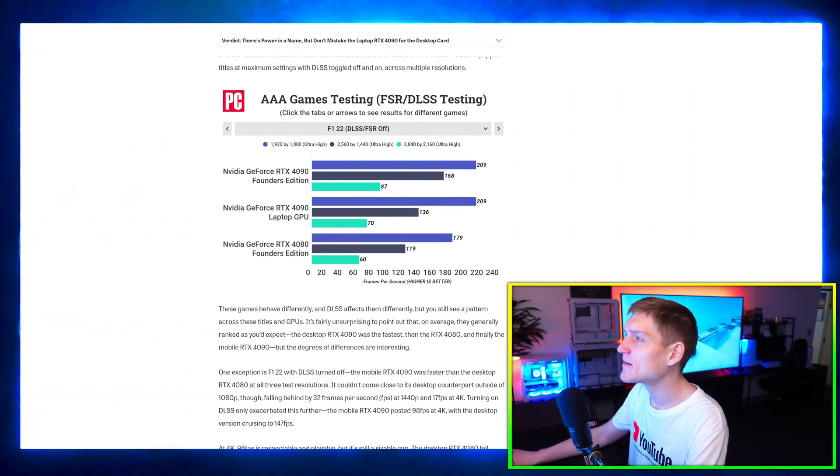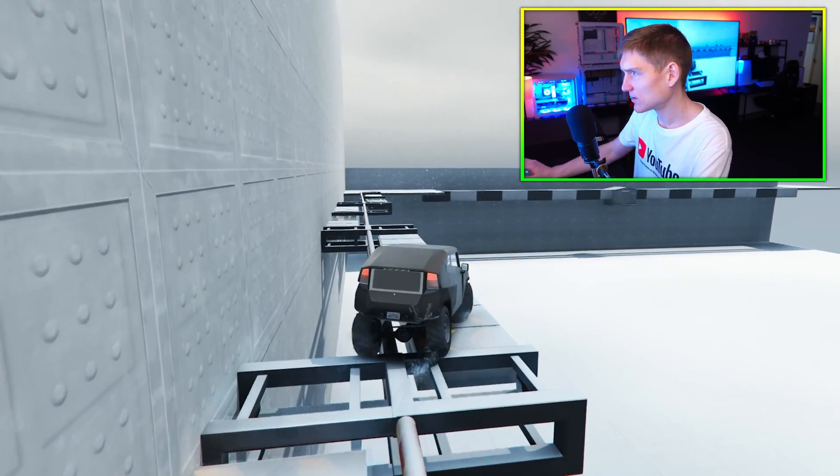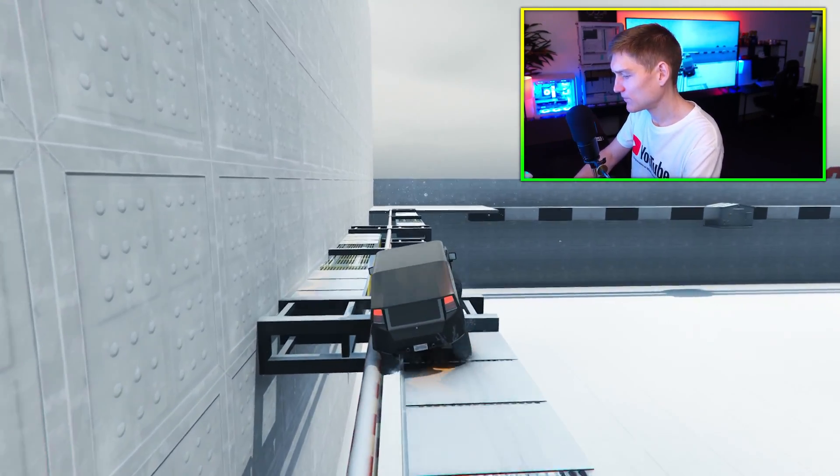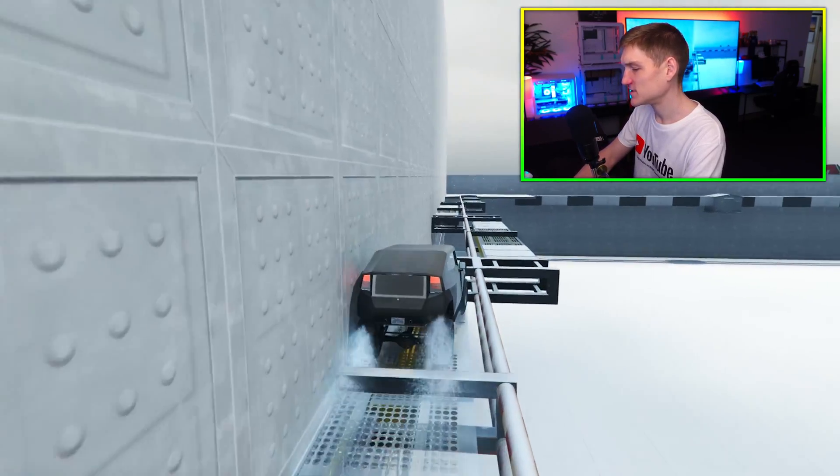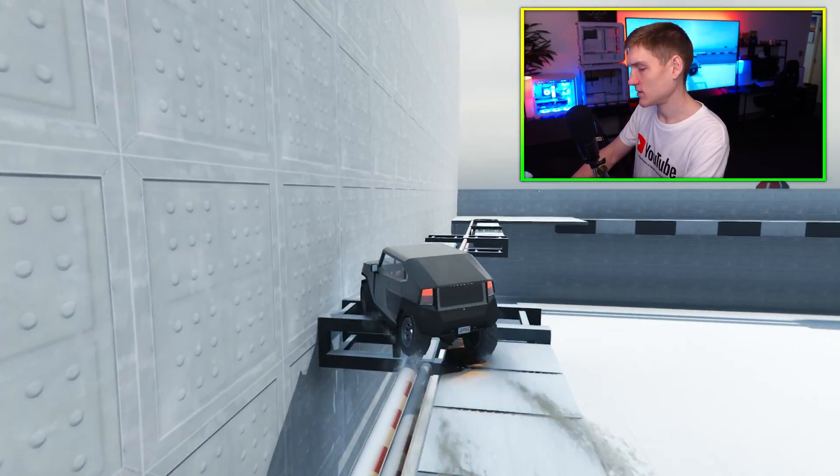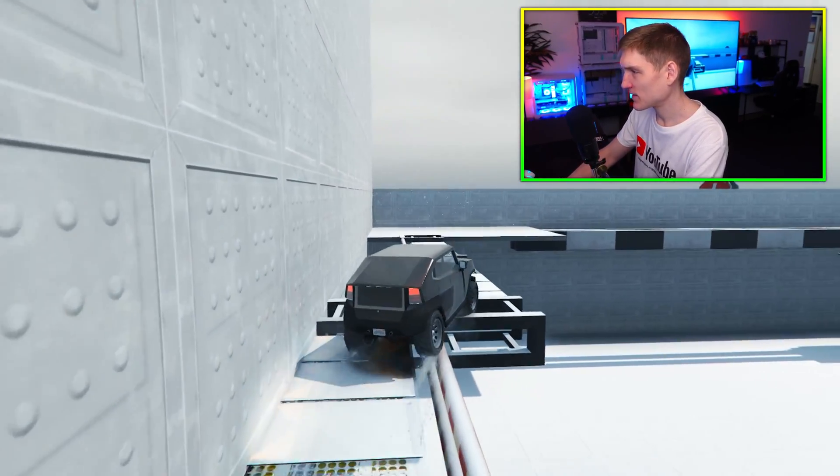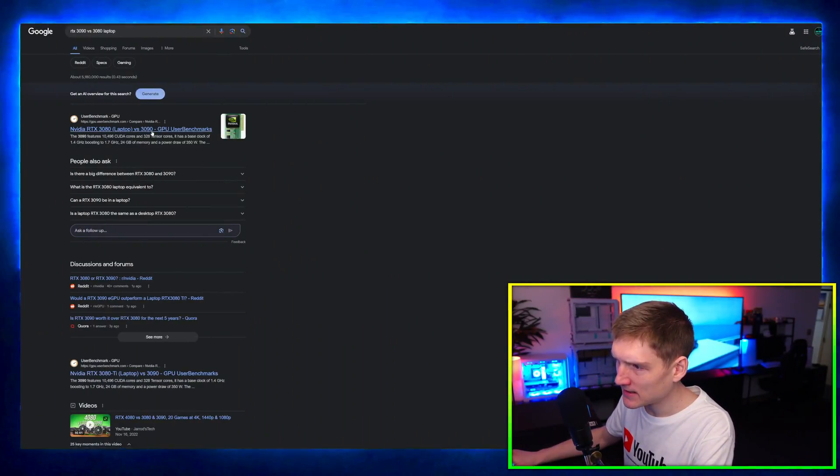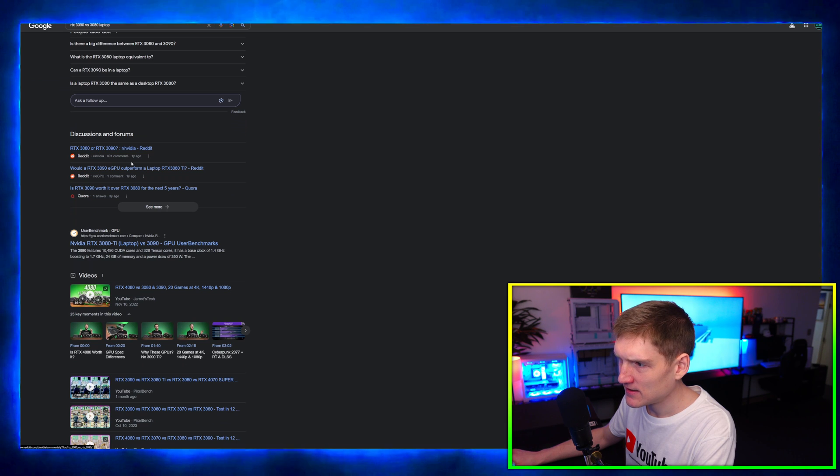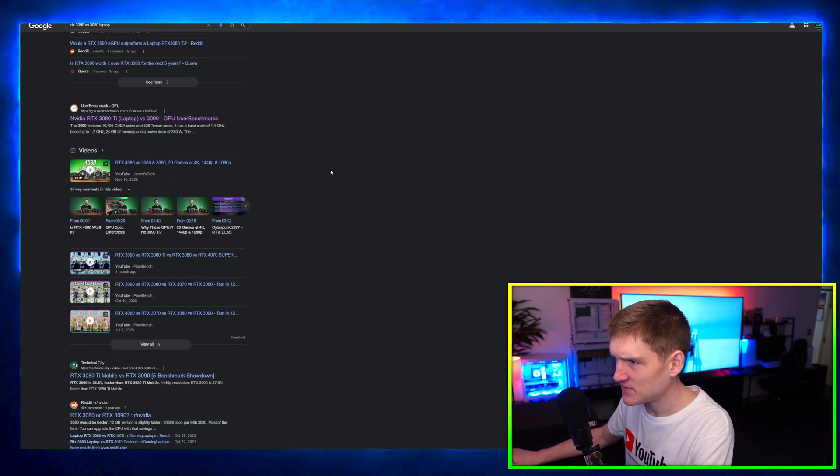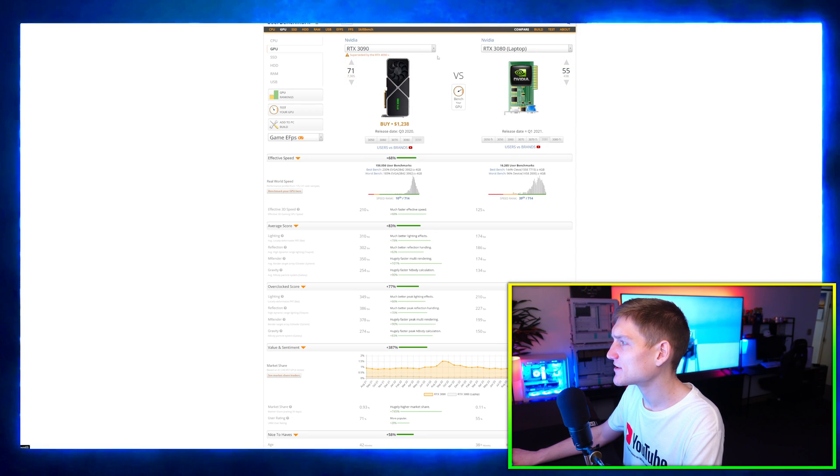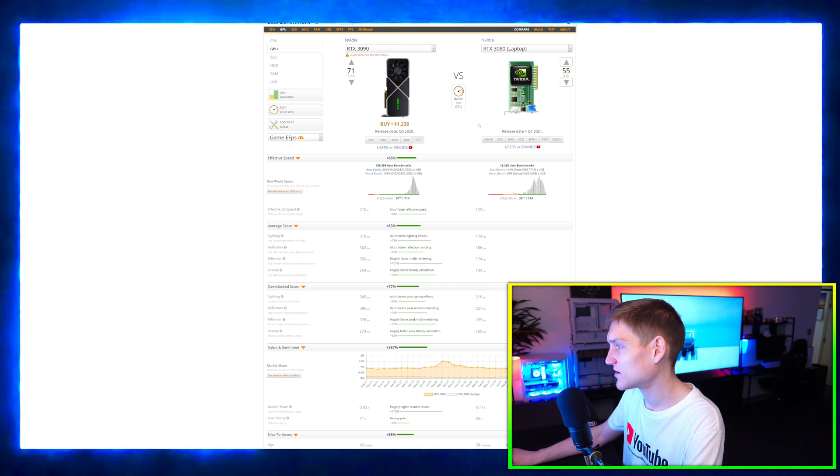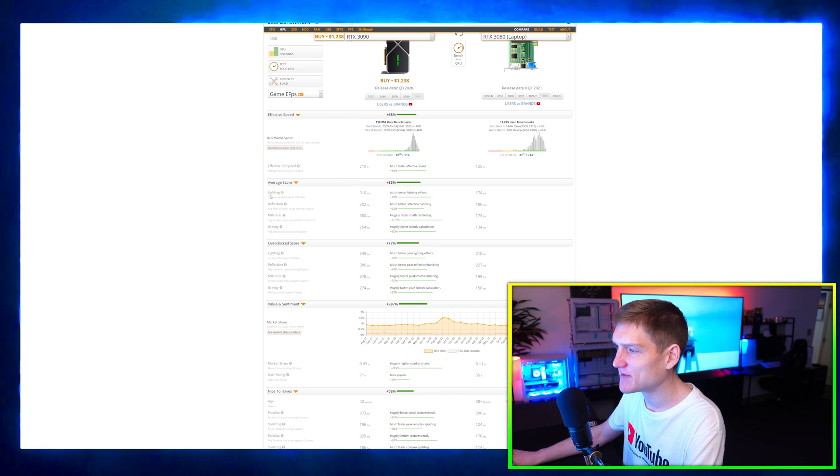Let me go to Google and type in RTX 3090 versus 3080 laptop. We're going to come here and look at 3080 Ti laptop versus 3090 GPU. That's actually a good example too. We have the 3090 versus 3080 laptop. Let's go to the episode, we got 310 fps.